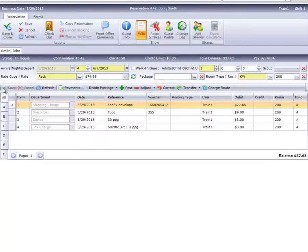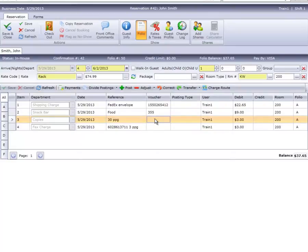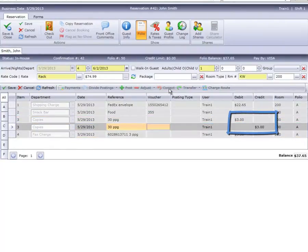Now we'll demonstrate the process for a correction. A correction is used to remove a same-day posting error. We'll use the red undo arrow for correct. To perform the correction of a posting, debit or credit, first select the line of the charge by clicking on it so it's highlighted. Next, select the correction option on the posting toolbar. This will create a posting offset amount, debit or credit, opposite of your original posting.